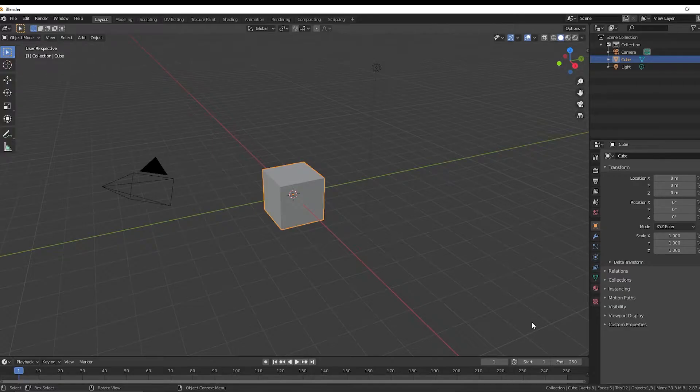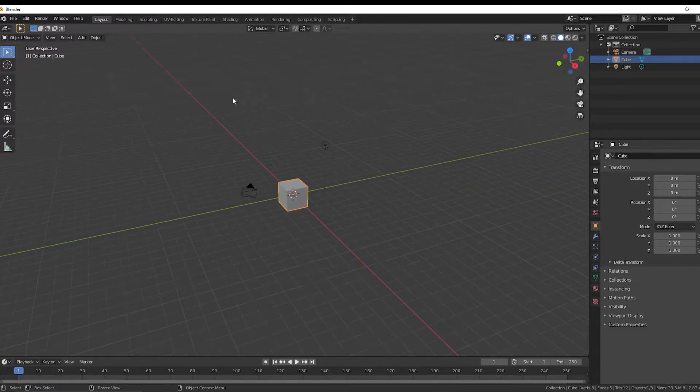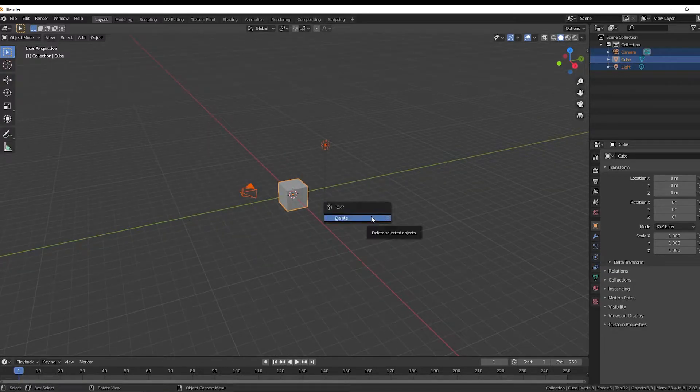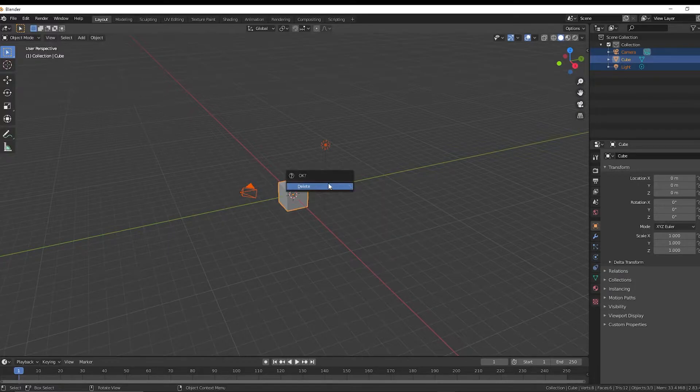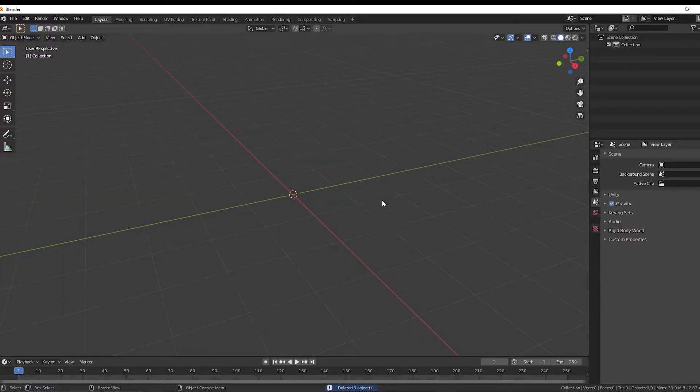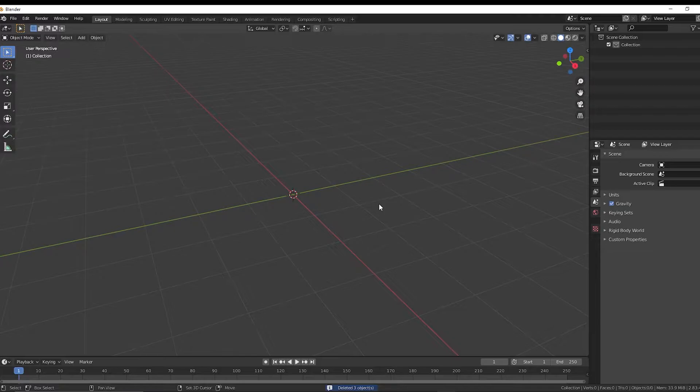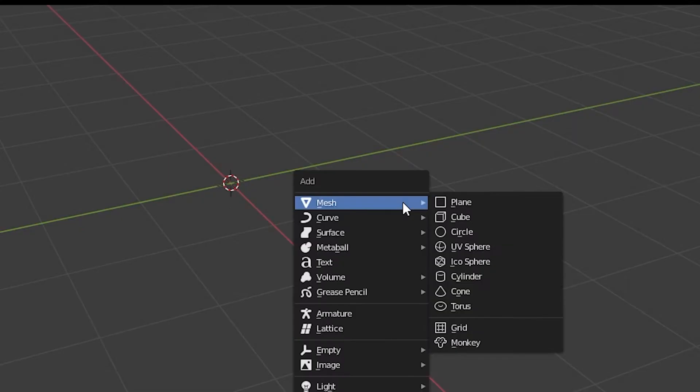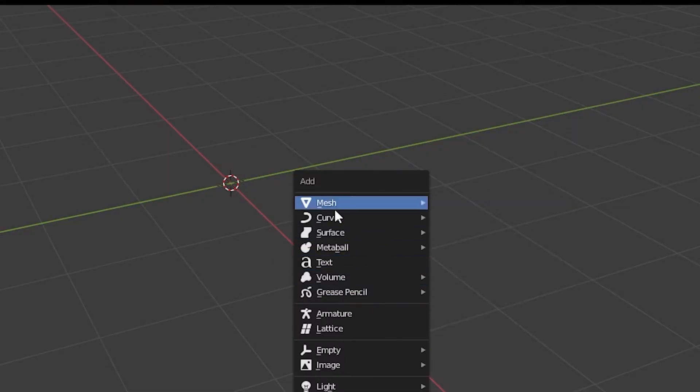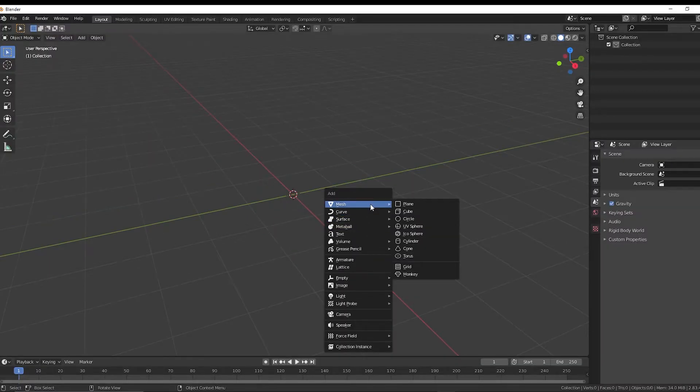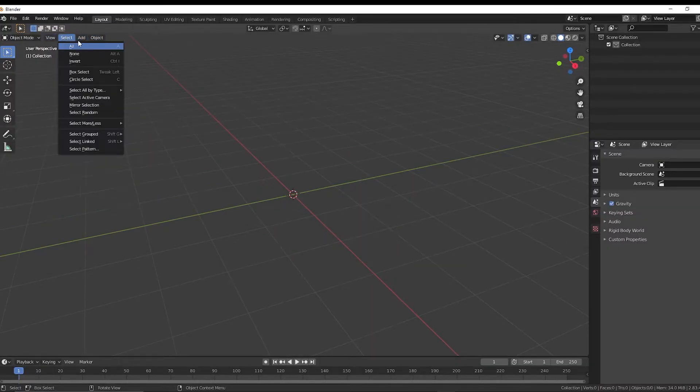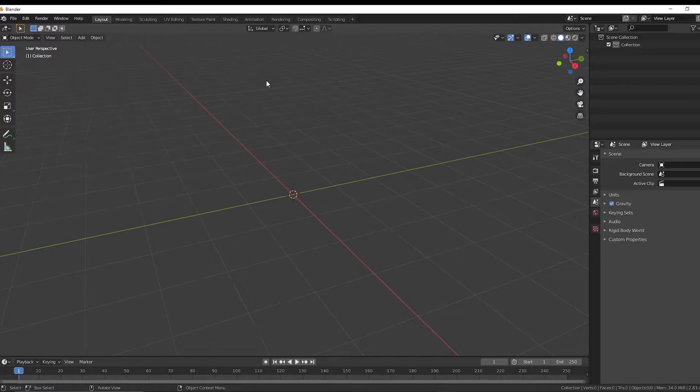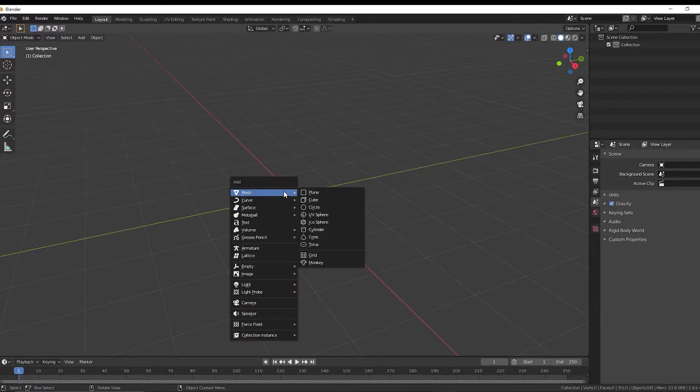Okay, so in Blender, you're going to go ahead and just delete everything you see here for this first method. Select everything, hit X, and hit delete. So now we're going to do is hit shift A on our keyboard, and then this menu will come up to add a mesh. You can also just hit add up here. So what I'm going to do is I'm going to add an ICO sphere.